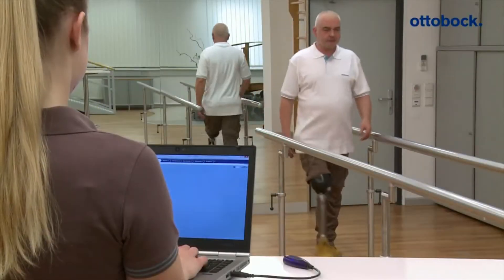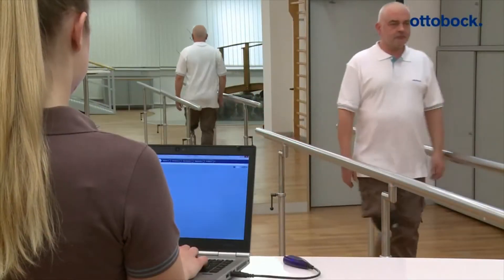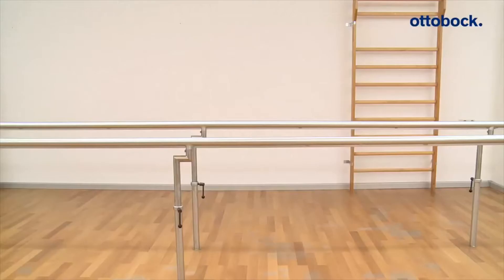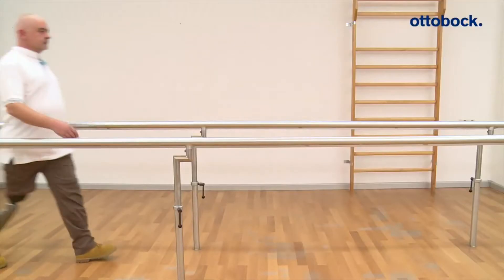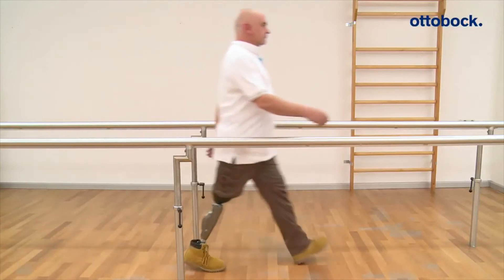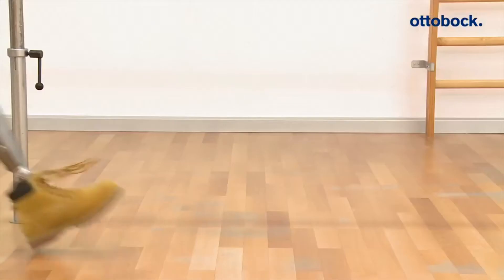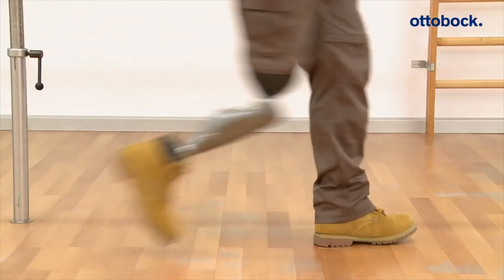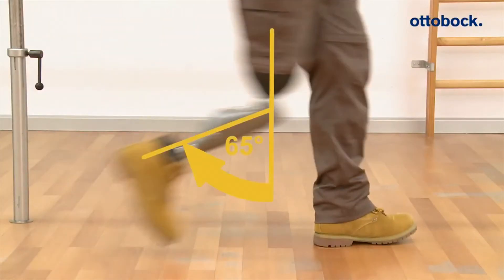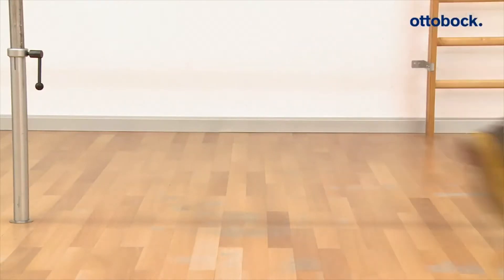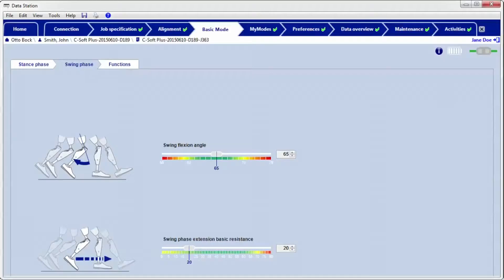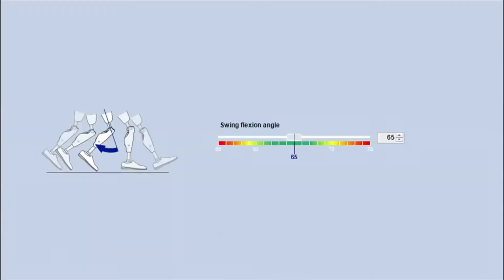The swing flexion angle describes the angle at which the knee starts to extend again. For a physiological gait it is approximately 65 degrees, regardless of the walking speed. 65 degrees is the standard value in the software. It can be adjusted individually for the patient.